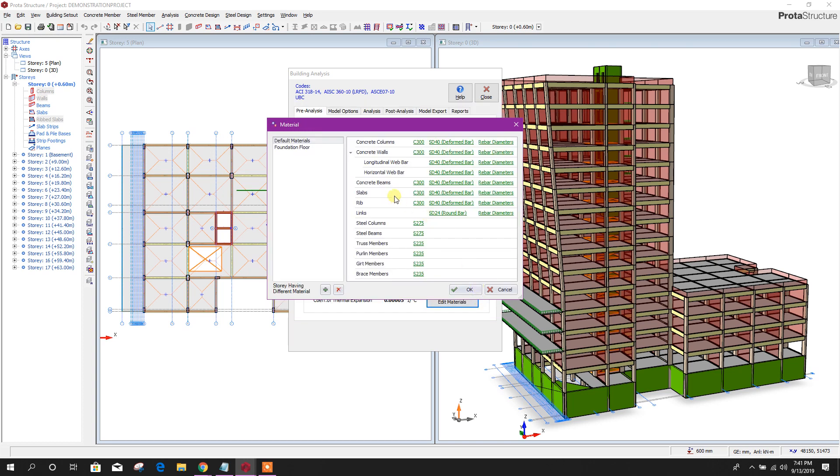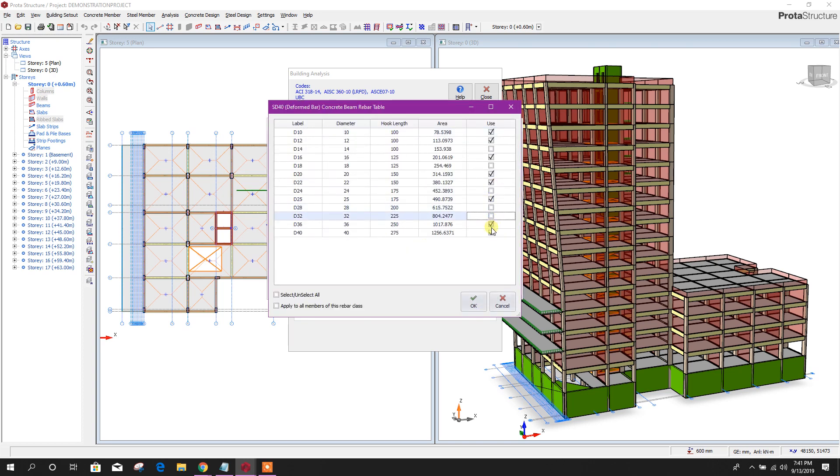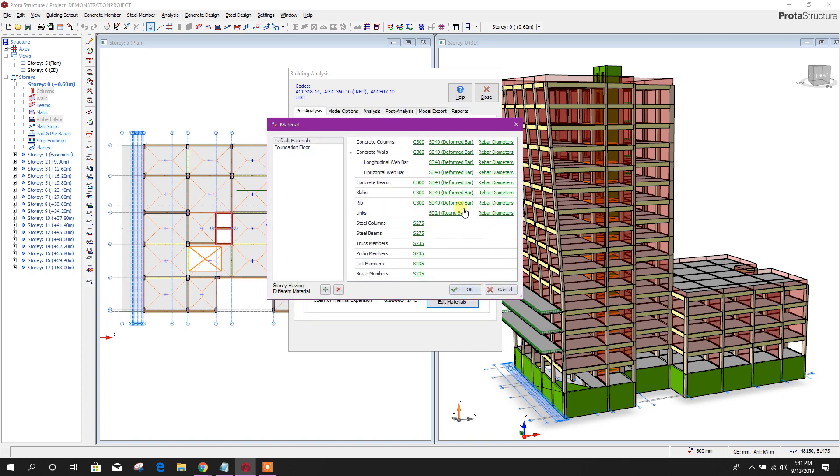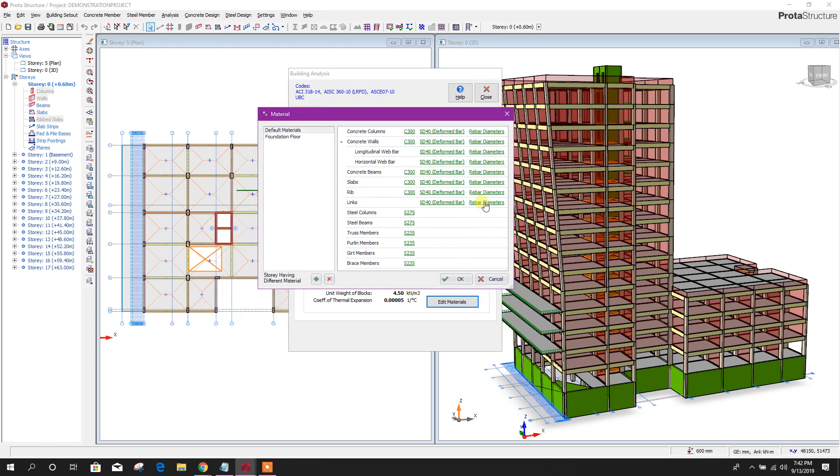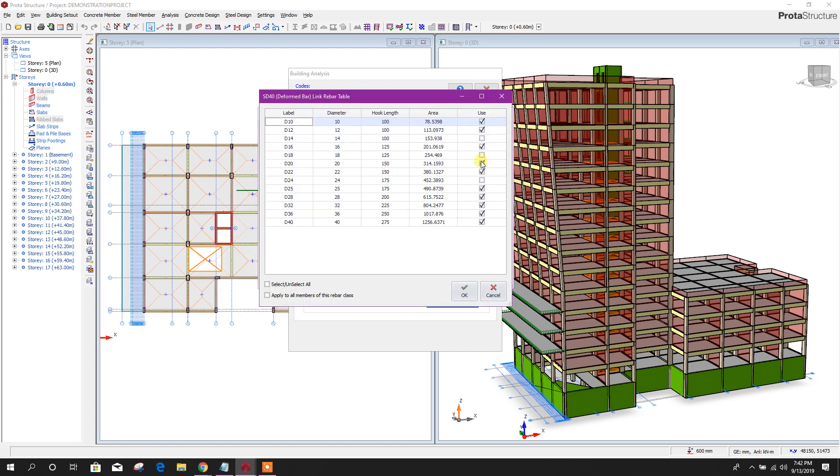Slab, here we can sense this selection. Here also link, will change this diameter up to 16. Click OK.